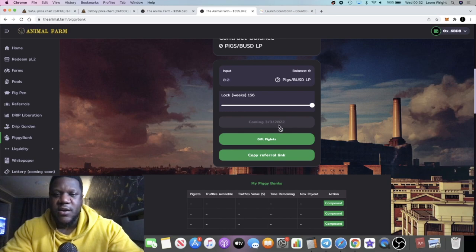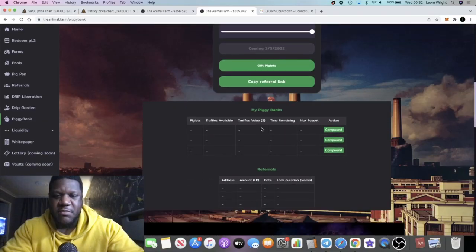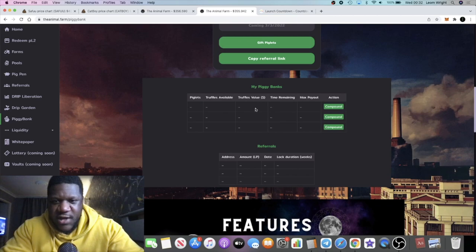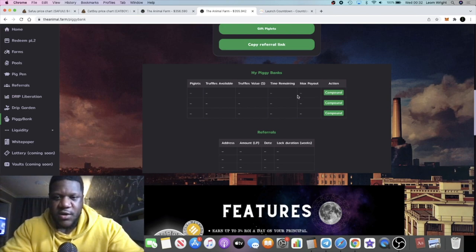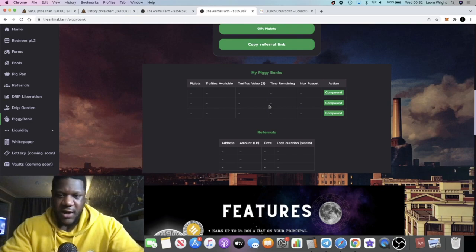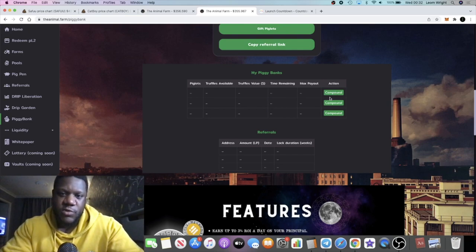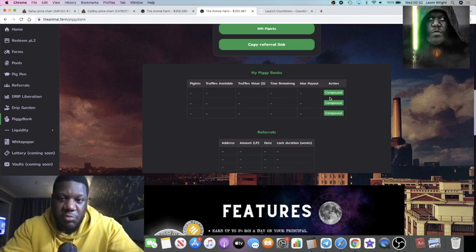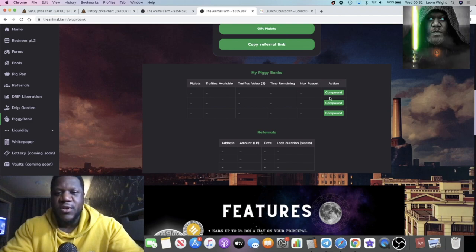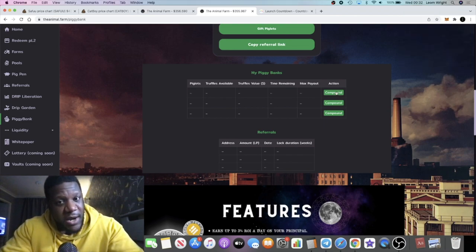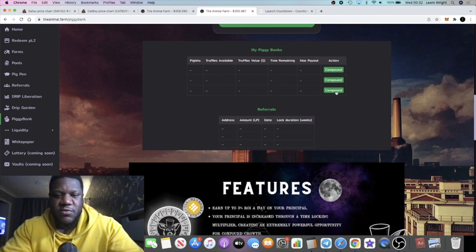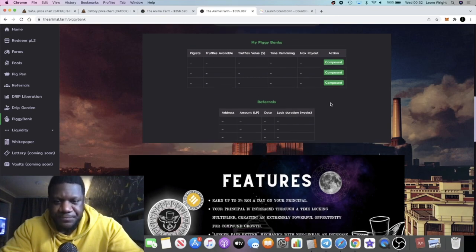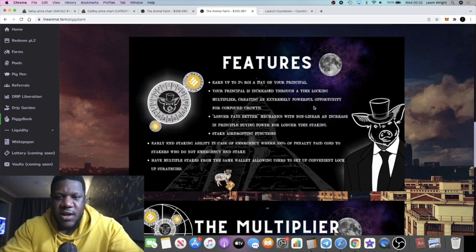Once you lock your pigs BUSD LP token in here, you're probably not going to be able to get that out until the stake ends. Your stakes are going to show up here at some point, and then what you can do is you can compound those. Remember it's three percent daily, so the more you compound, the more yields you're going to make. Compound interest is one of the most important things to learn about when you are using a platform like this. You can pull up several different calculators and experiment with numbers.